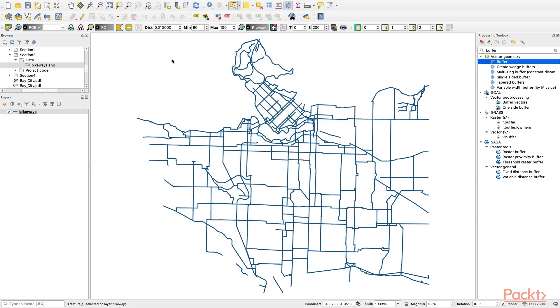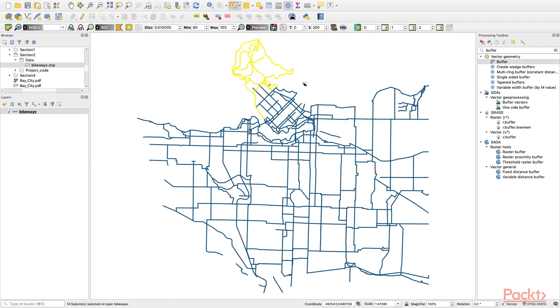With the Python plugin in QGIS, we can simply code and loop the same process for each of the selected bikeways to create multiple buffers programmatically.